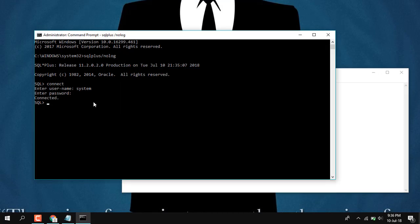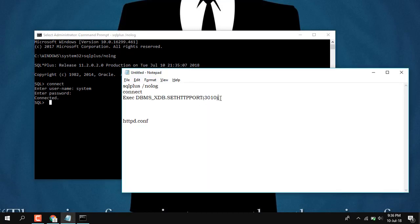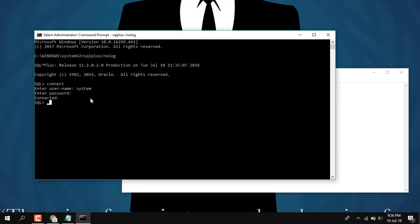Paste it. Okay, press ENTER and wait for some seconds.